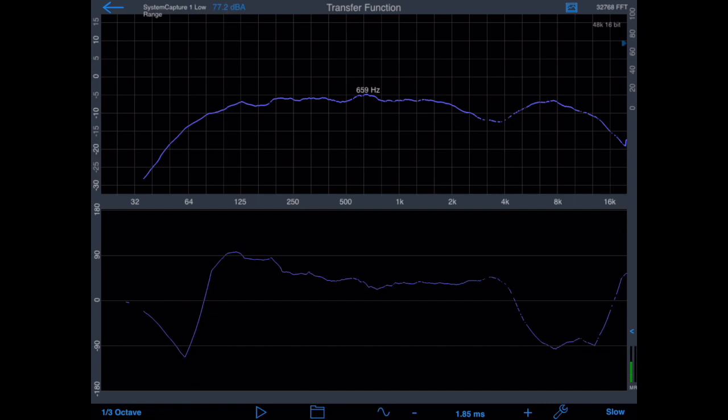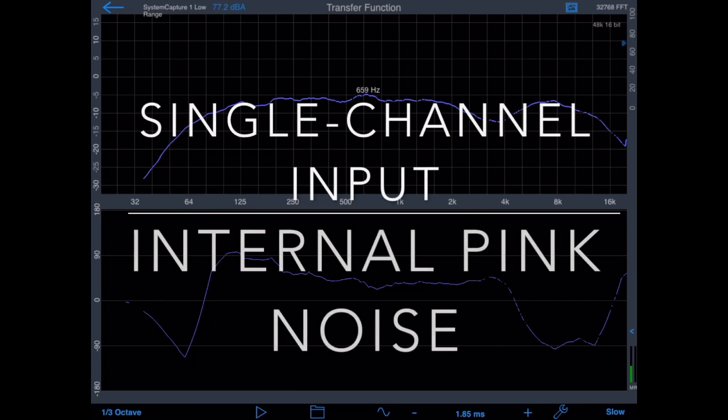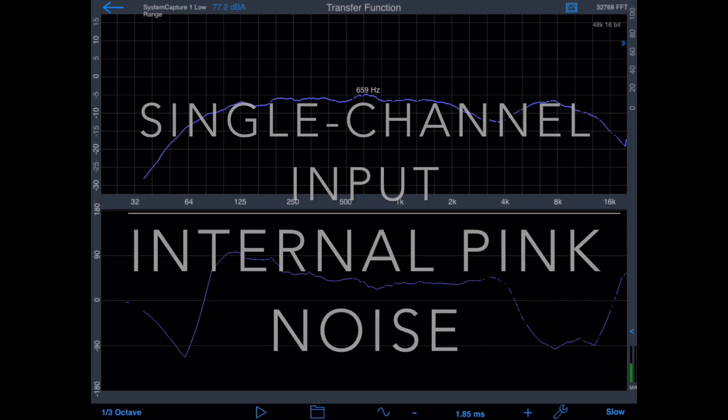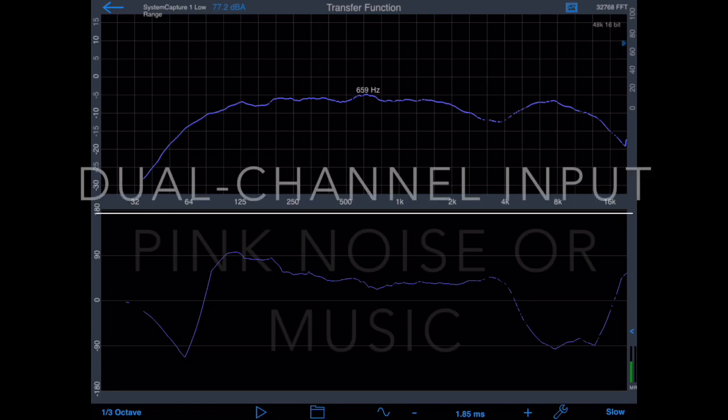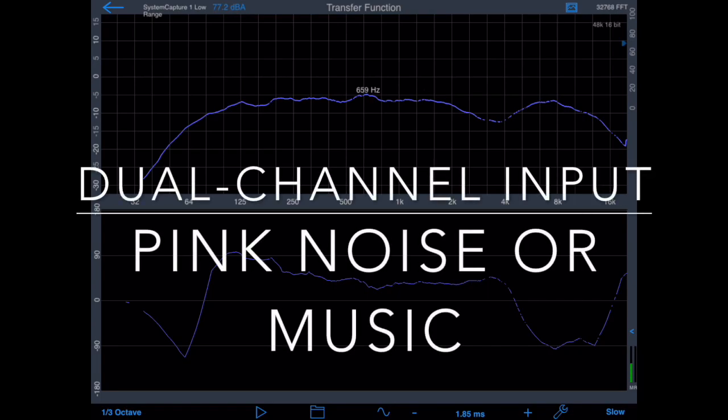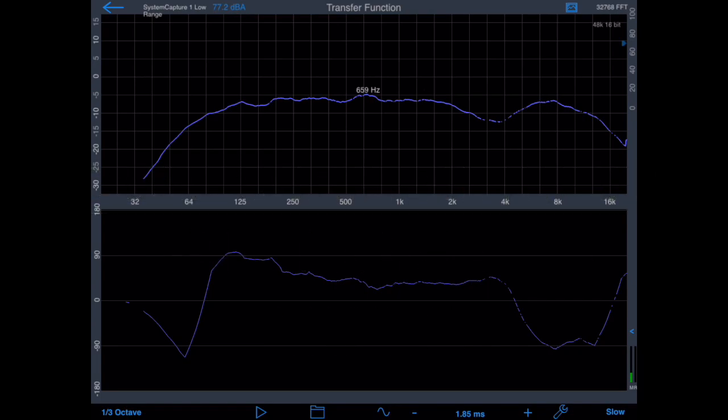The main difference is that with a single input device, you need to use the internal pink noise generator as a reference signal source. But if you use a two-channel input device, you can use program material such as music for the reference signal.